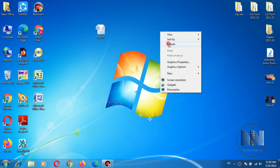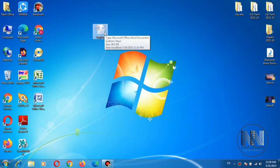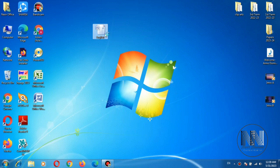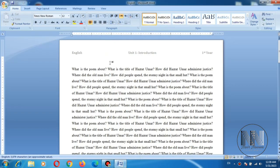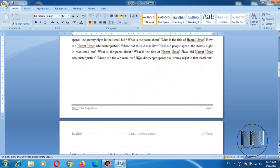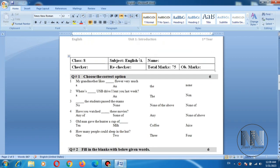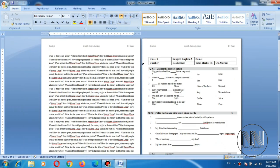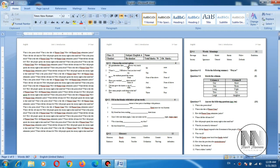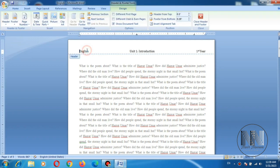So guys, let's start the video. This is the file that I have saved last time for headers and footers. Open this. You can see these are the headers, these are the footers, and this document consisted of three pages. So how to format these headers and footers? First of all, double click on the headers.